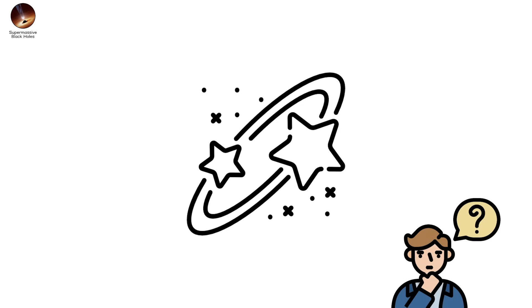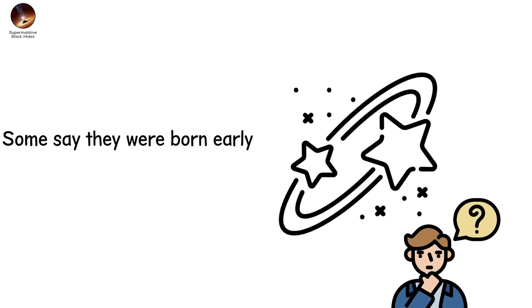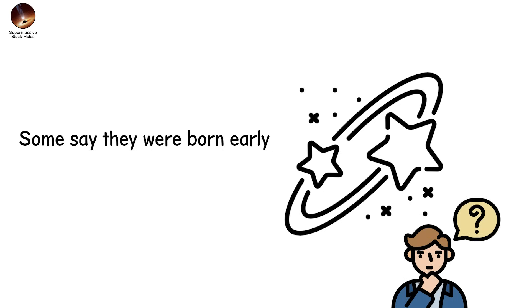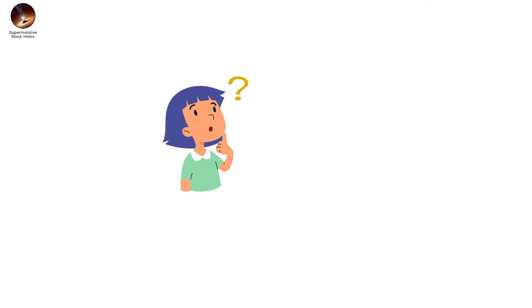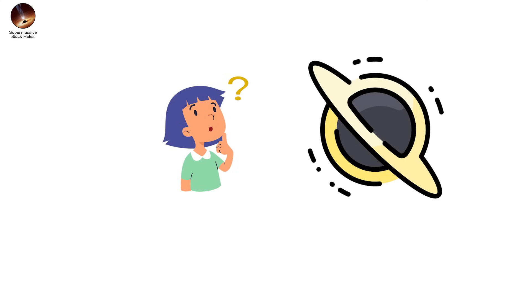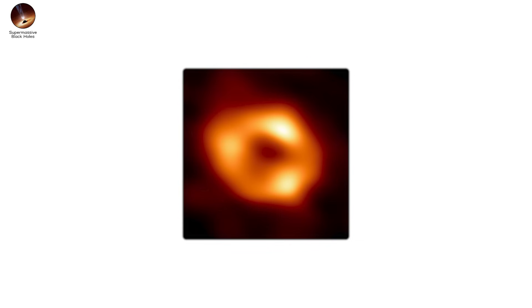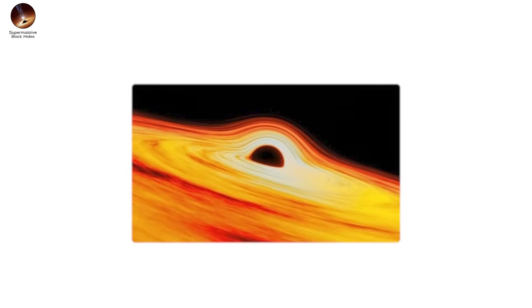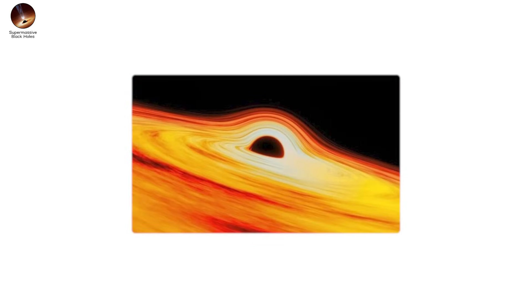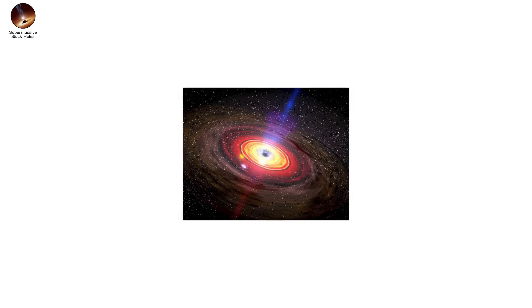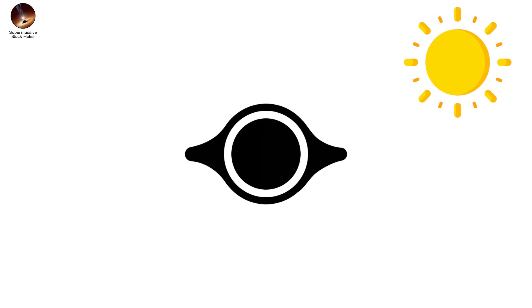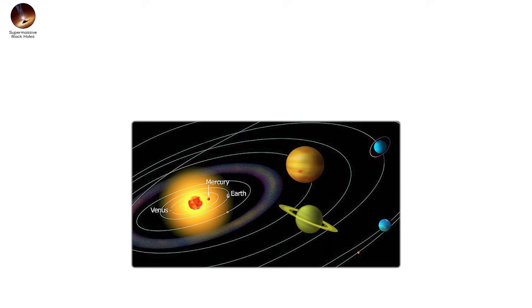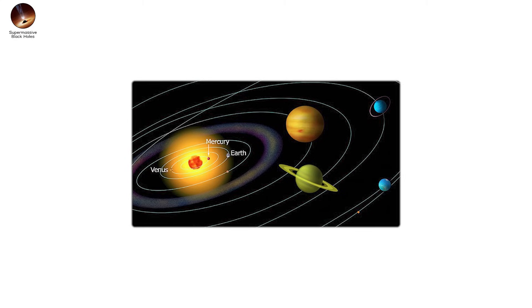We don't know how they got this big. Some say they were born early. Seeds from the first stars. Growing fat off the gas and dust of the infant universe. Others think they're the result of countless mergers. Black holes swallowing each other in the dark. What we do know is this. They rule. Sagittarius A-star lies at the center of the Milky Way. It's quiet now. But we can see stars whipping around it at impossible speeds. Orbiting a point that emits no light. Nothing else could hold them in place. Nothing but a black hole. Four million suns. Compressed into a region smaller than Mercury's orbit.